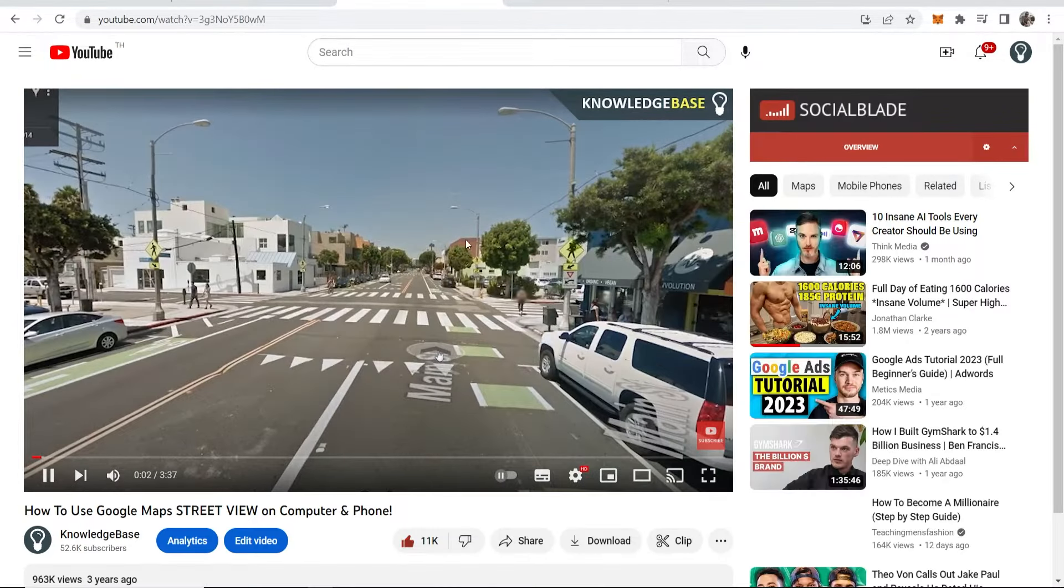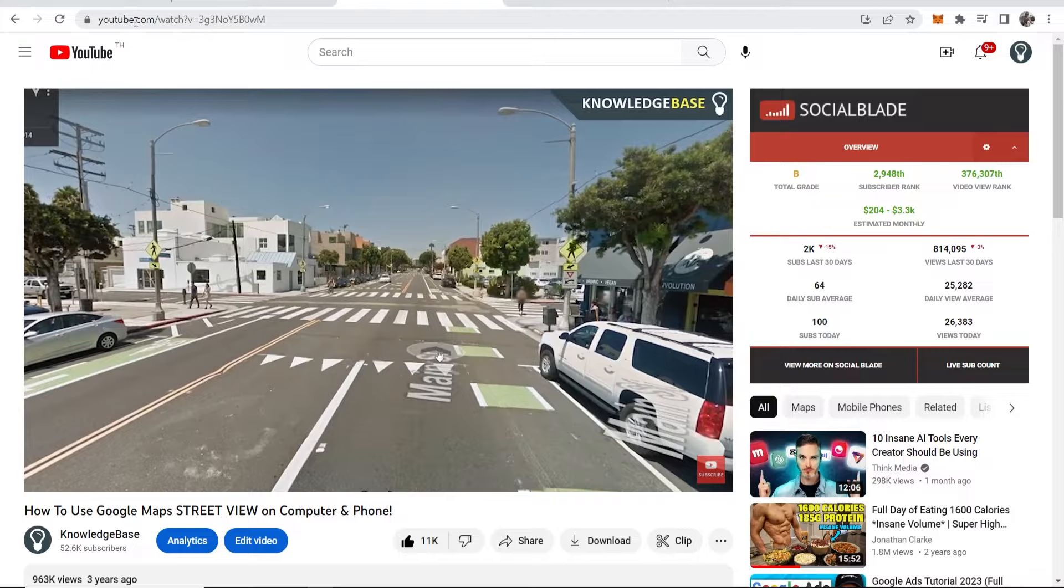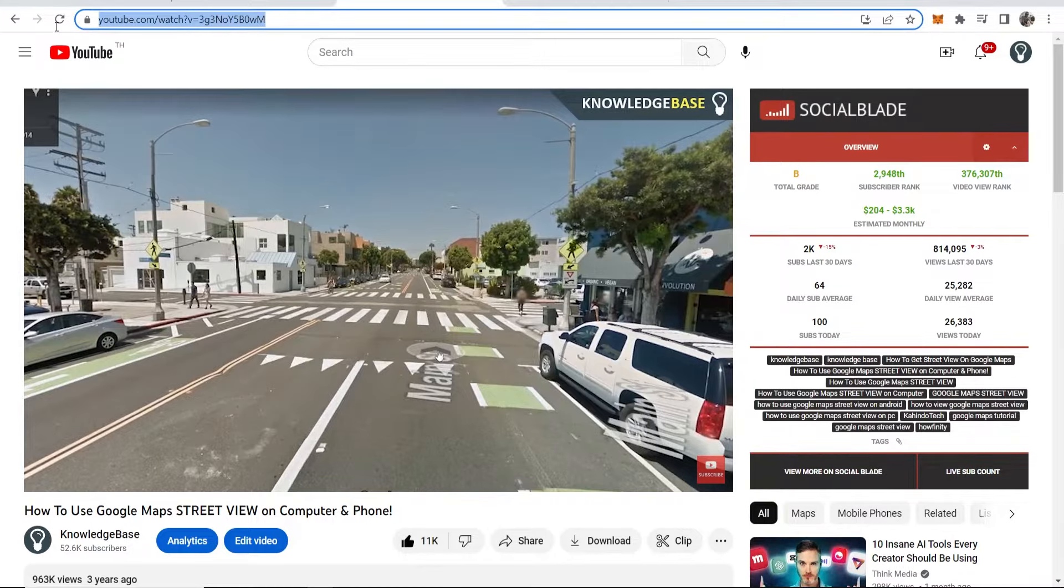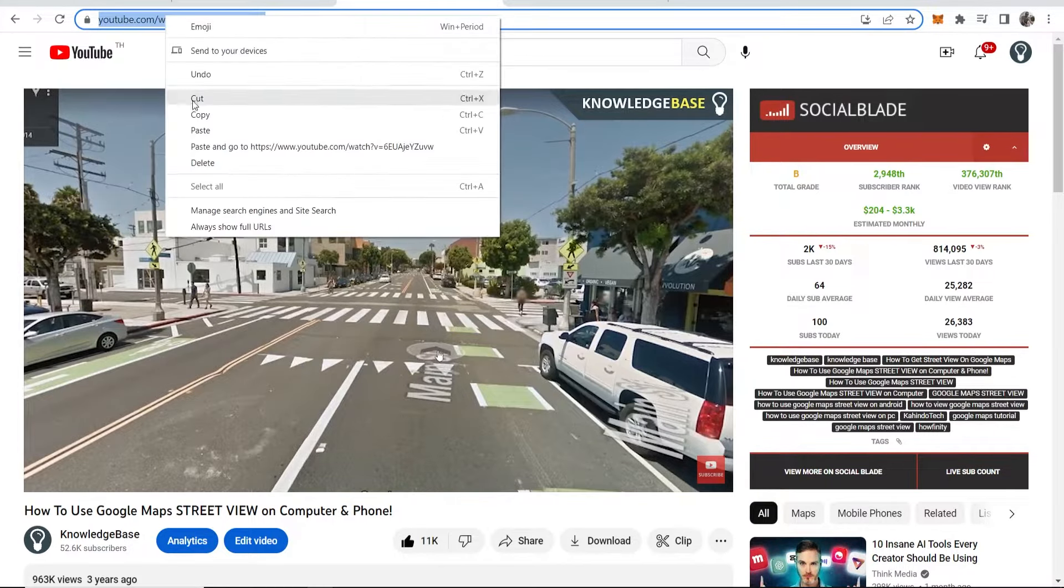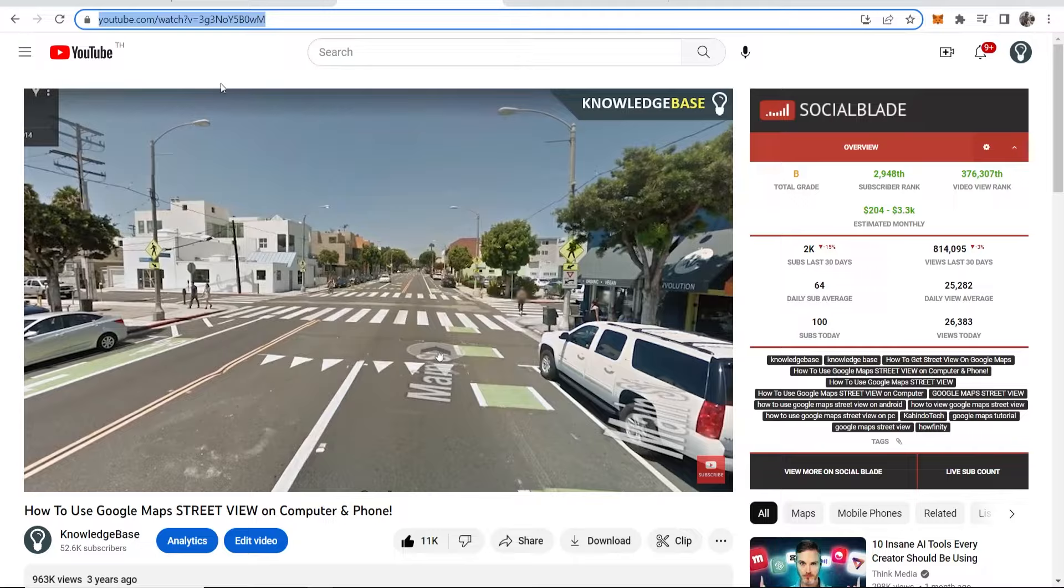Click on the video you want to add, then go to the URL bar at the top and copy the URL of this video.